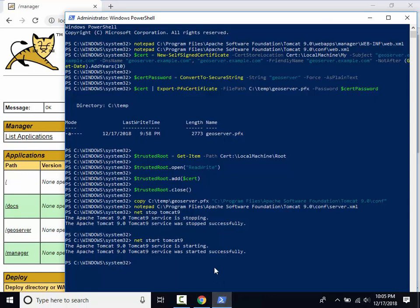We will now modify our hosts file to route GeoServer.example.com to our local computer. For a production deployment, we would instead modify our organization's DNS records.